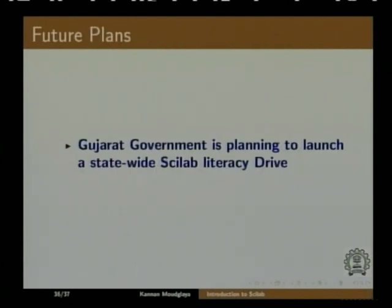The Gujarat government is planning to launch a state-wide Scilab literacy drive, and hopefully this will happen very soon. I would like to conclude this talk here. I want to thank you for joining me. Goodbye.